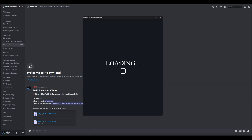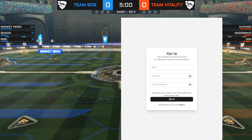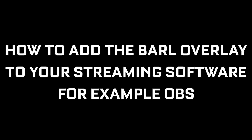In order to use Barl, you need to have a Barl account. If you already have one, you can simply sign in. If not, you can create an account by clicking 'sign up here'. You will need to confirm your email, so make sure you enter a valid one.